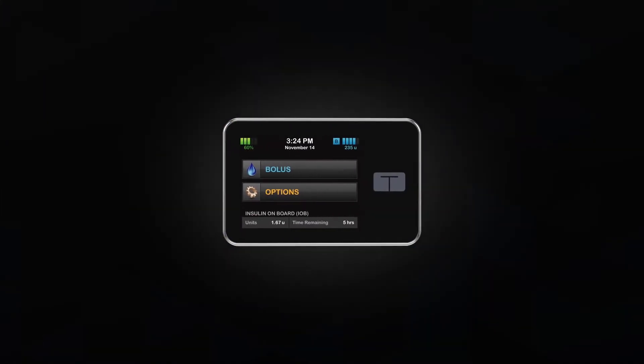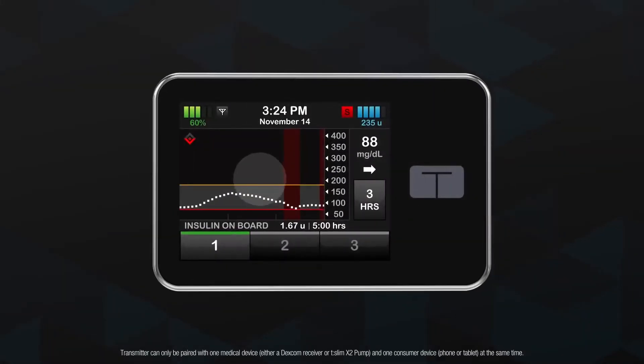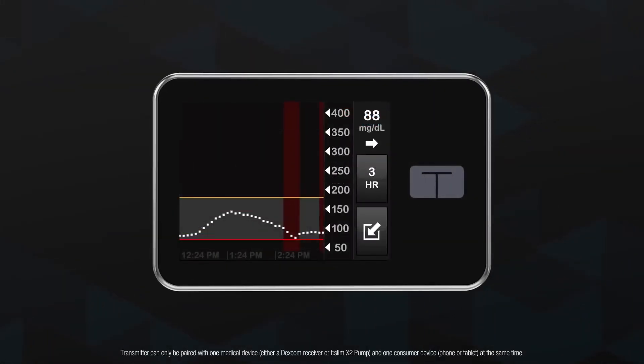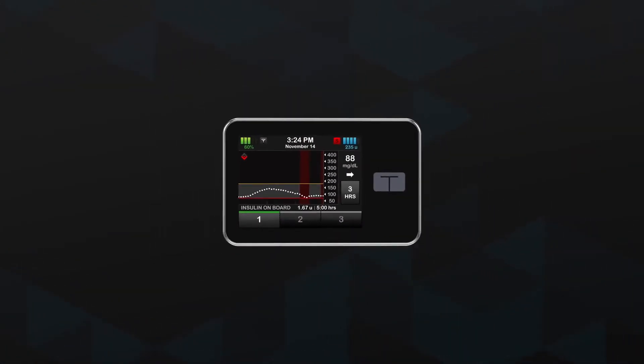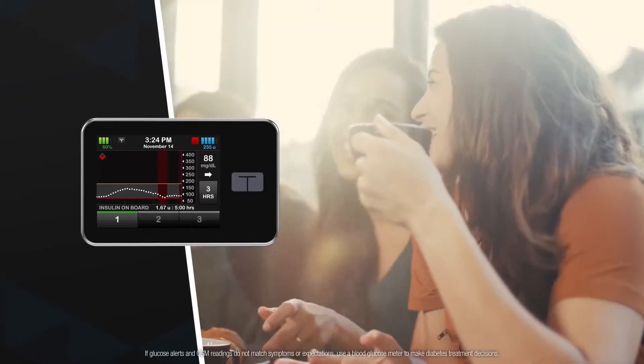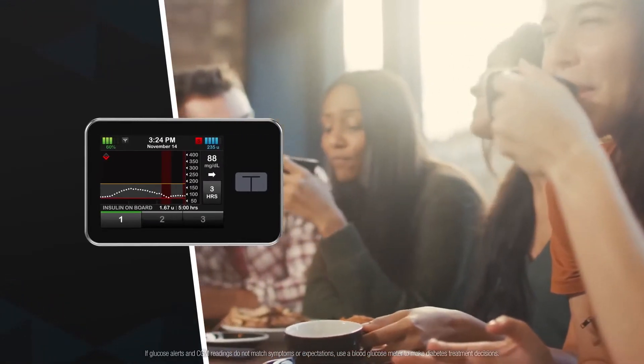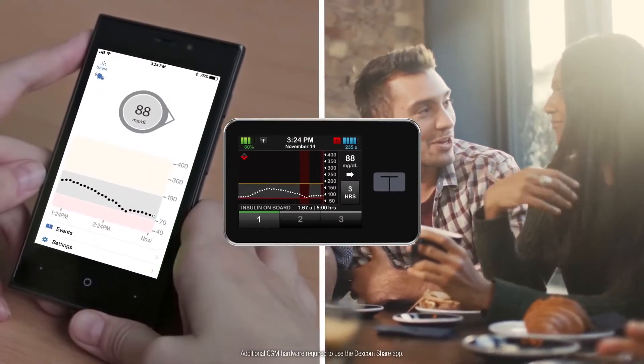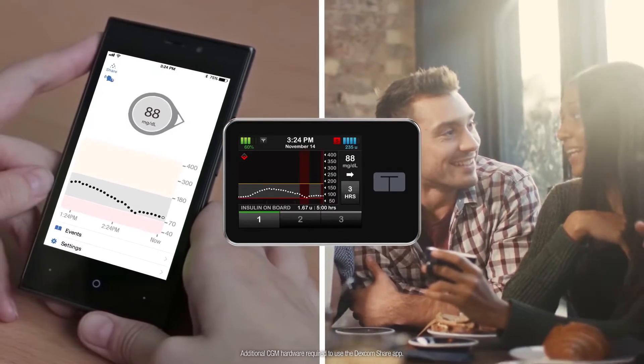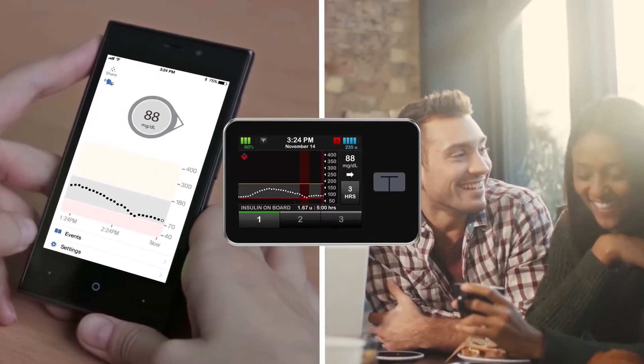Its bright color touchscreen can display data from the Dexcom G6 CGM, so you can make treatment decisions without pricking your finger and share your glucose data with up to five followers.